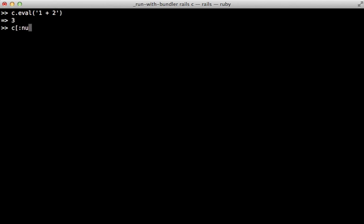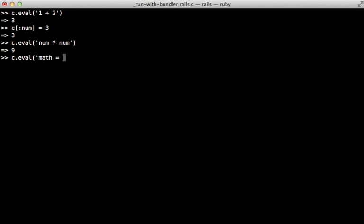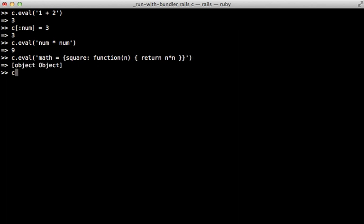Or we could assign variables from Ruby and then call eval on this to access that variable from inside JavaScript. Or we could even create an entire JavaScript object — let's make one called math and give it a square function that returns a value times itself. Then we can execute this by calling math and acting like it's a Ruby method, just call square and pass in a number, and it will return the JavaScript result.